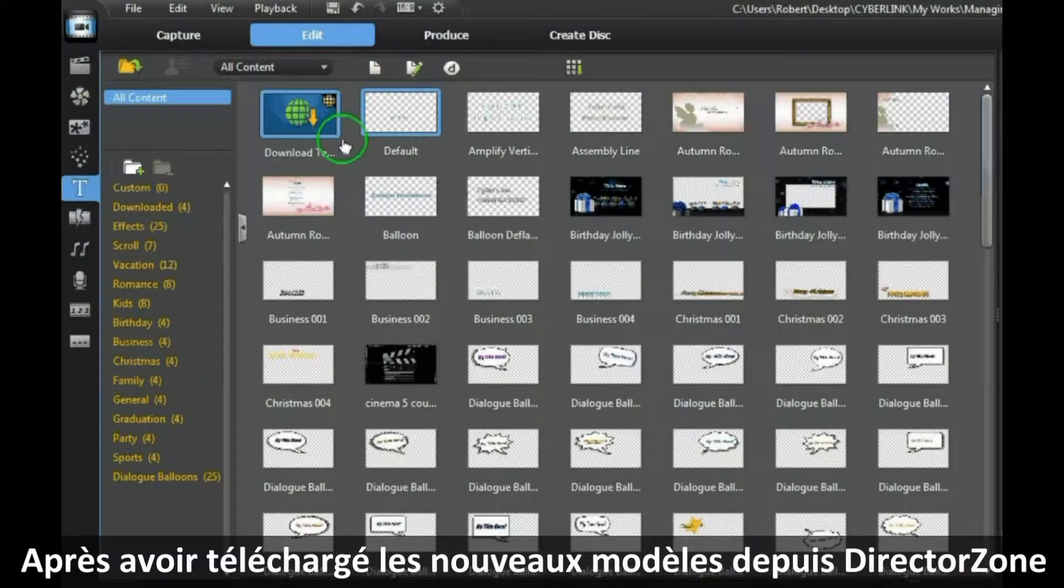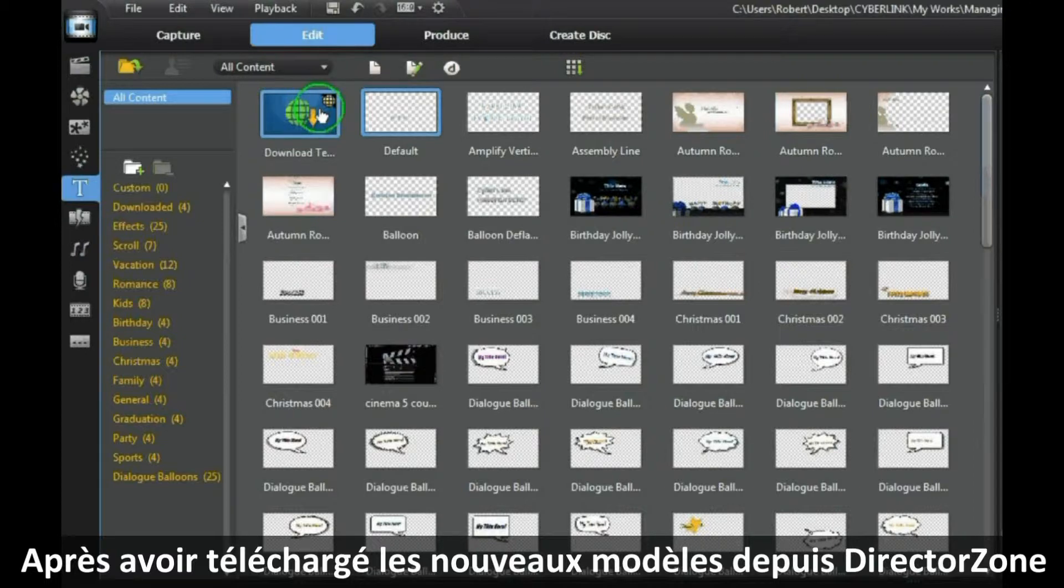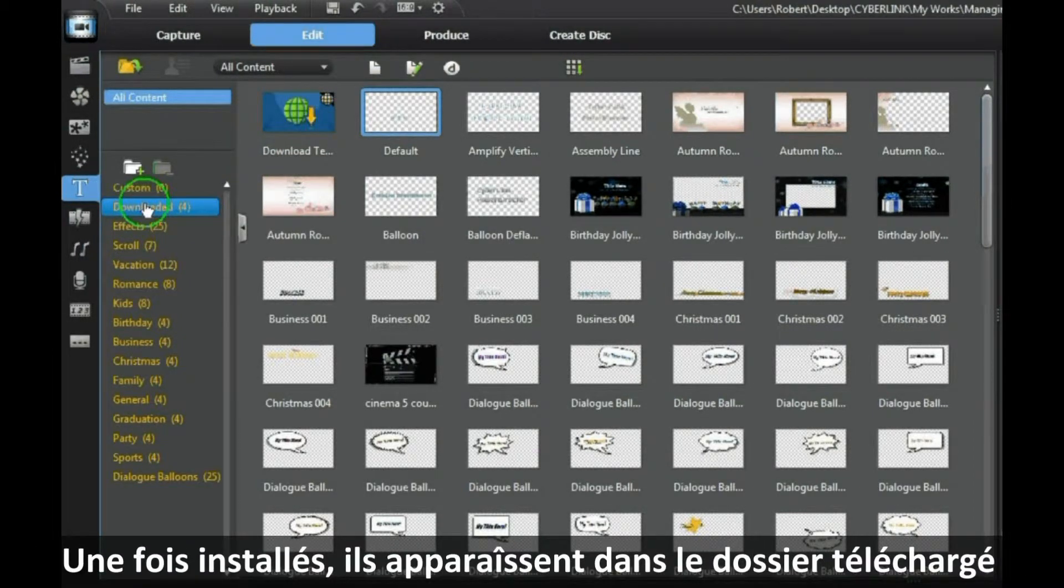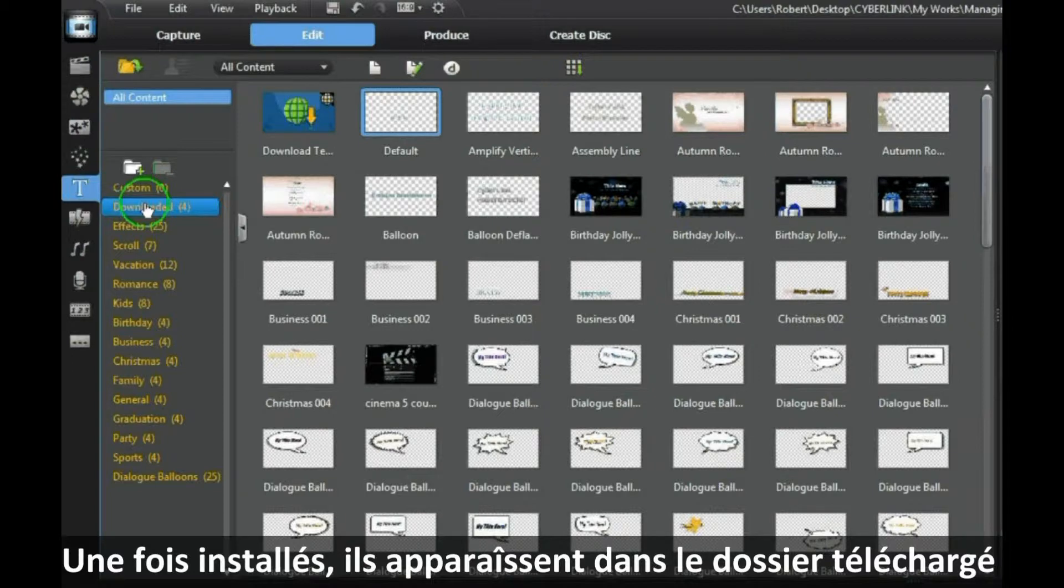After you have downloaded new templates from DirectorZone, once installed they will appear in the downloaded folder.